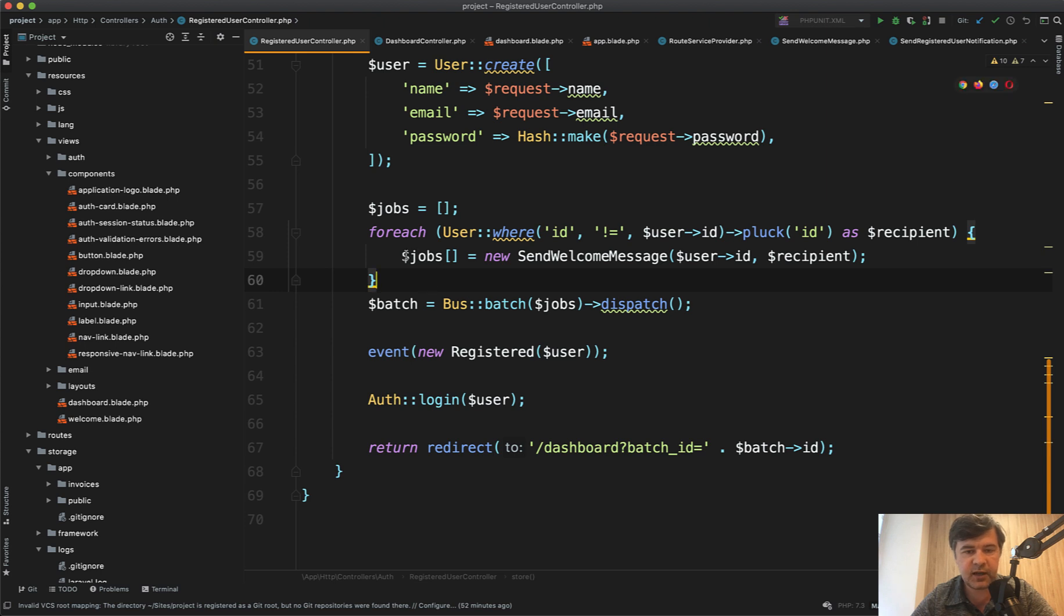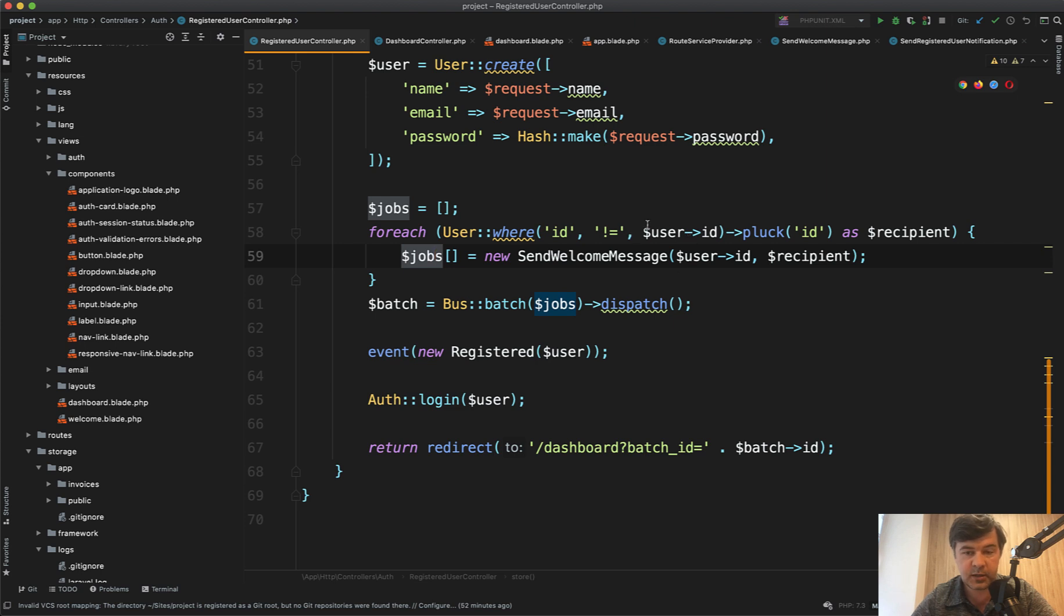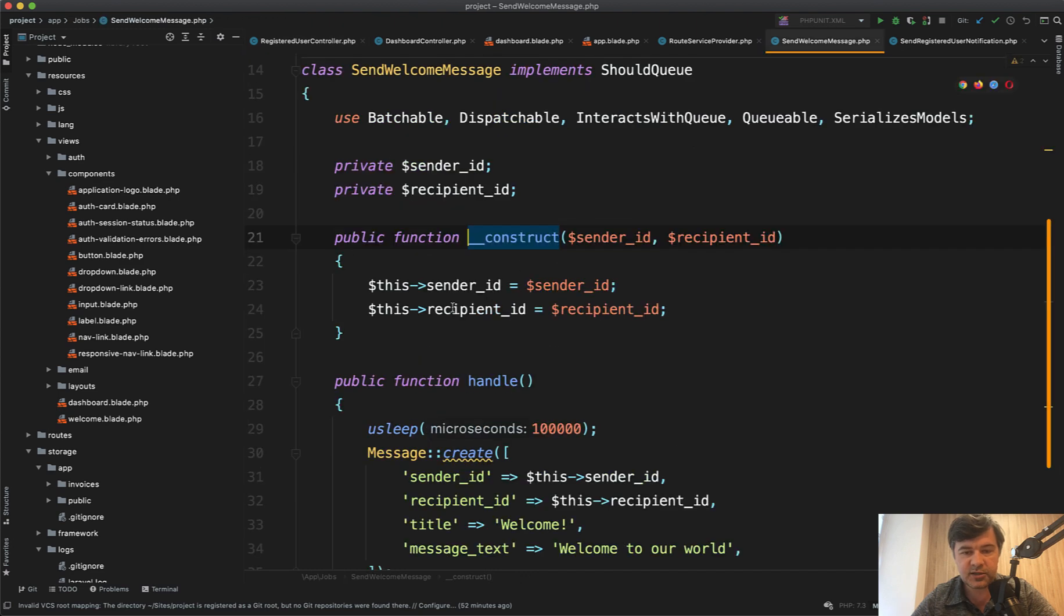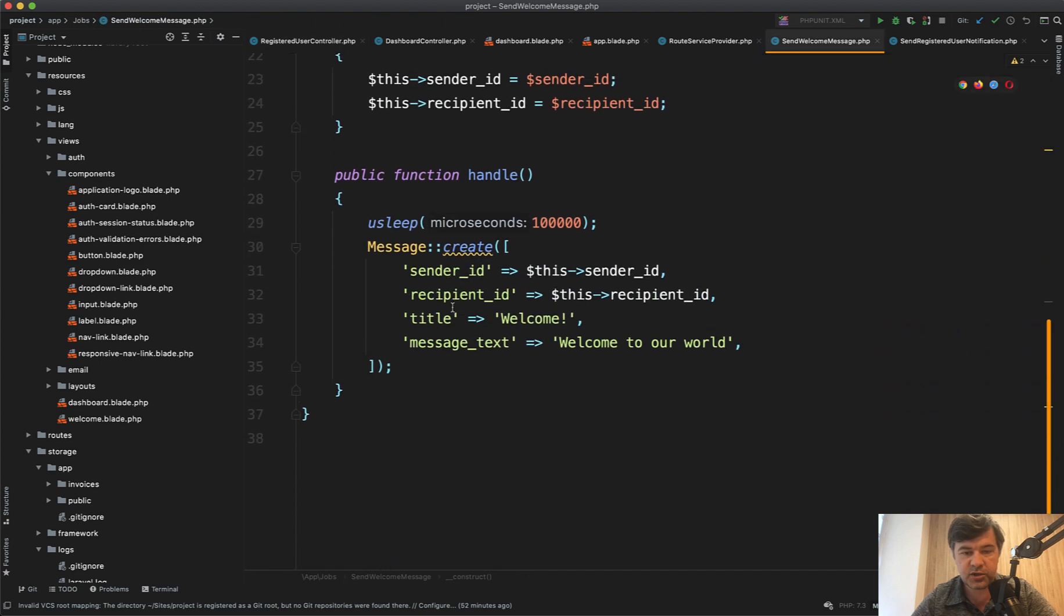In this case I've made an array of jobs of sending welcome message to everyone in the system except for the user themselves. So send welcome message is a job which just creates a message record.